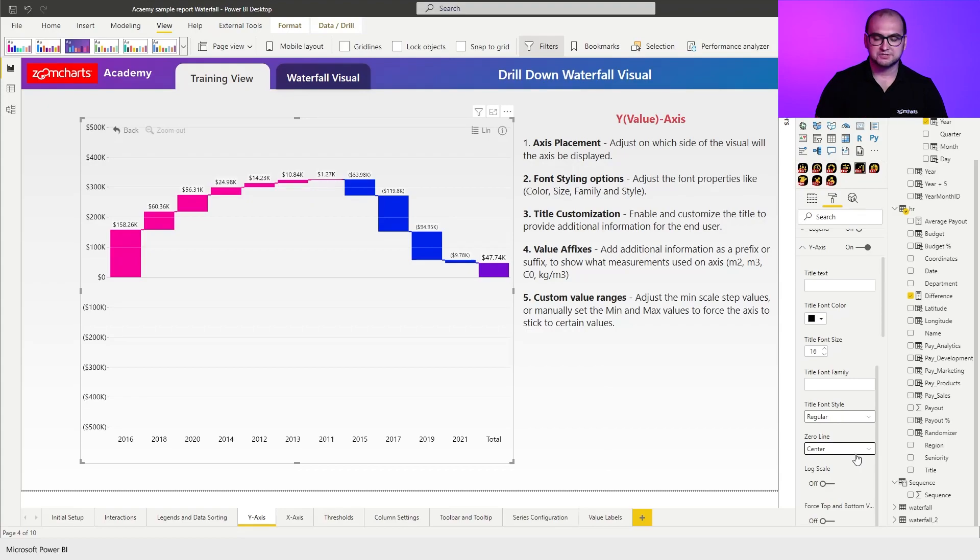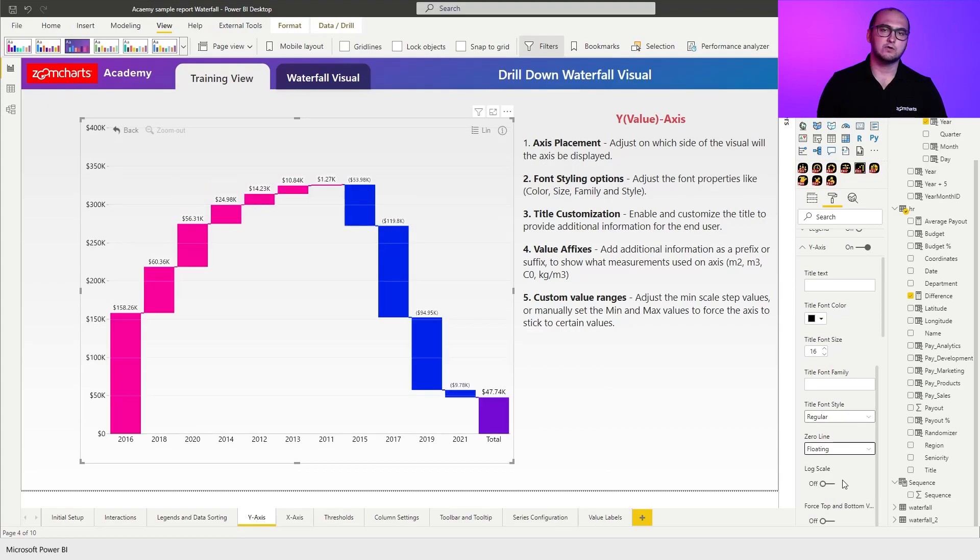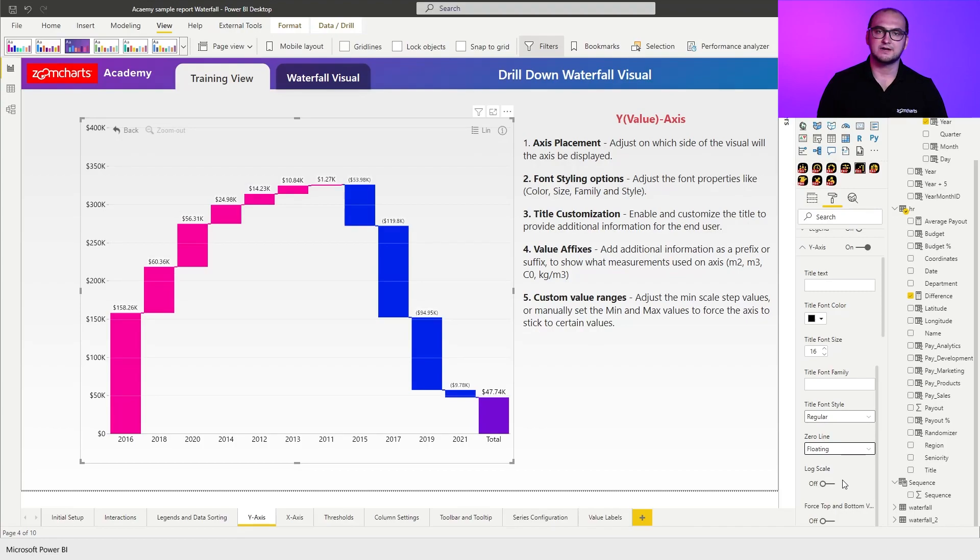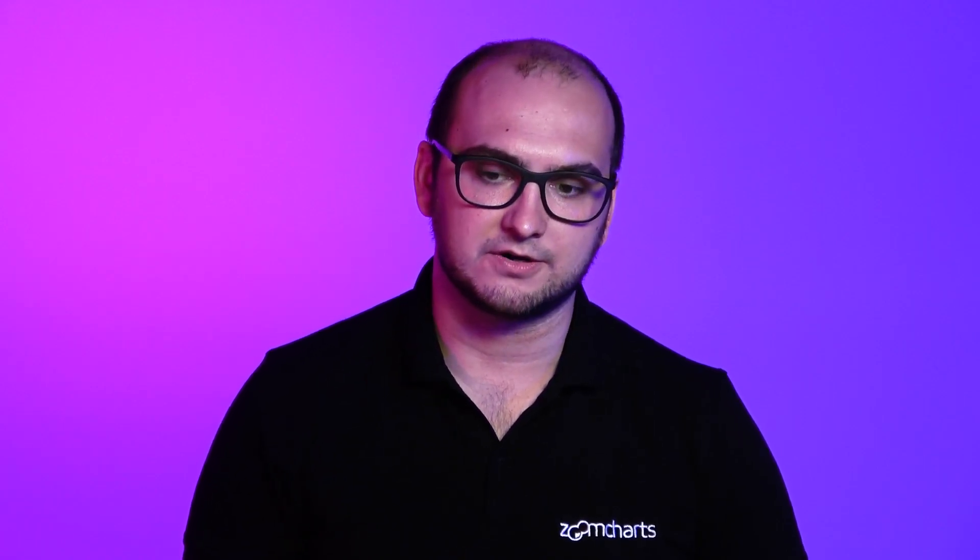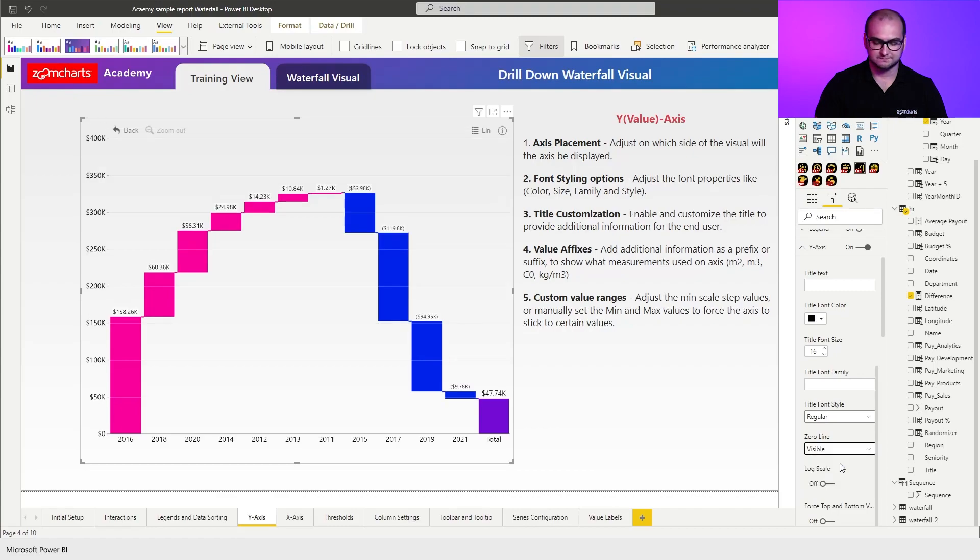And the third option is going to be floating. Now floating is going to be really useful for those cases where you start with something else than just the zero. So for example if your starting value goes into millions or something like that make sure you readjust the Y axis because that's also going to adjust the scaling model. Now for our case we're going to go back to visible.